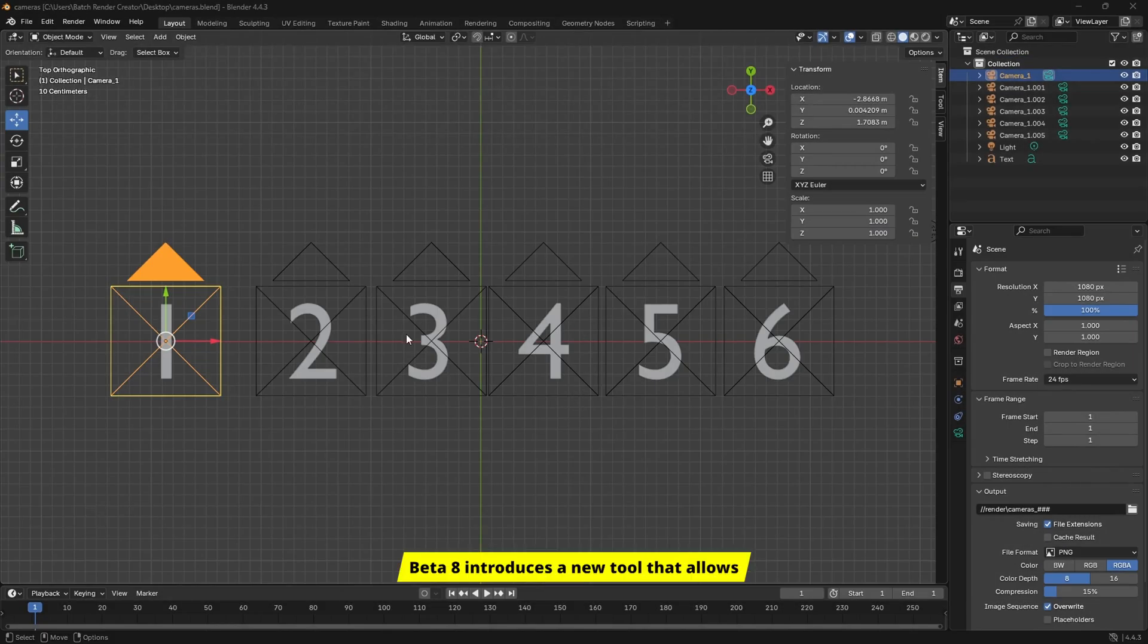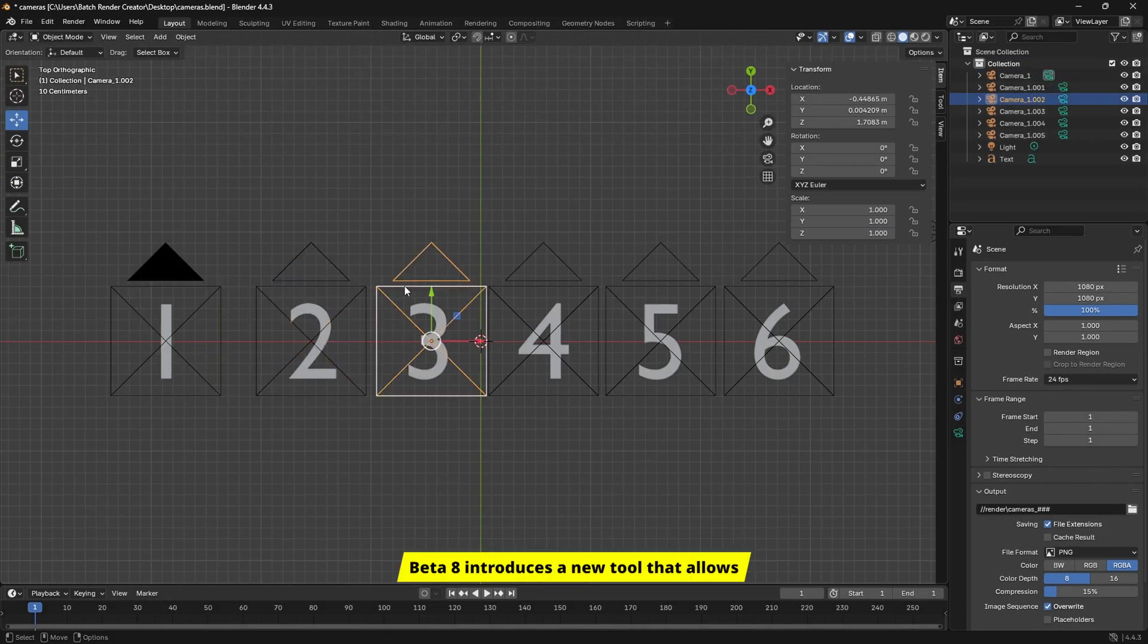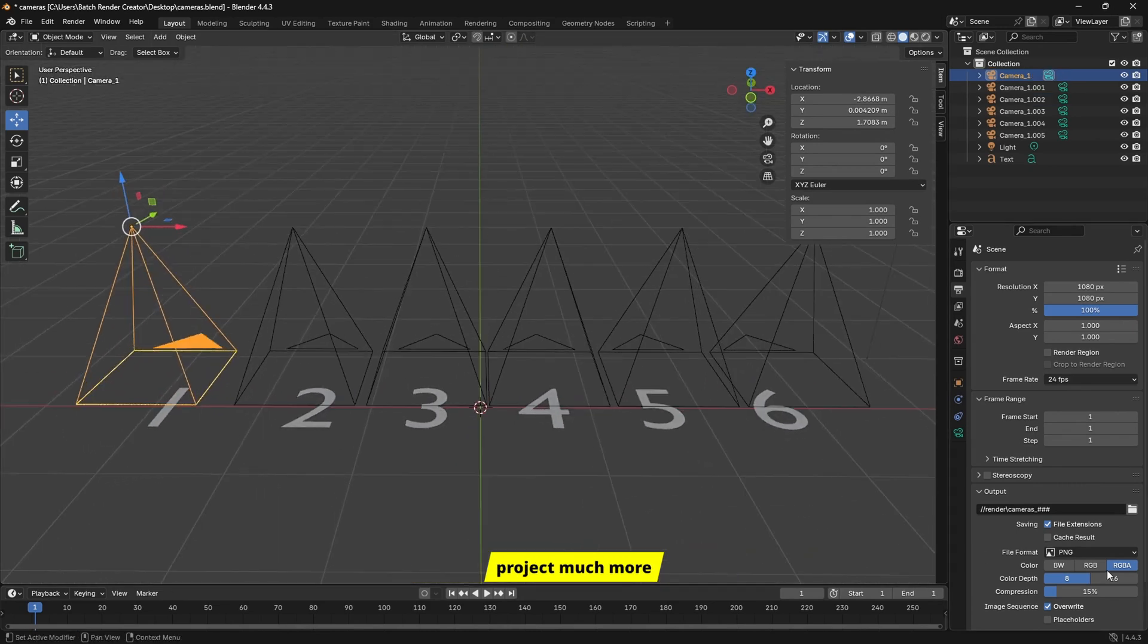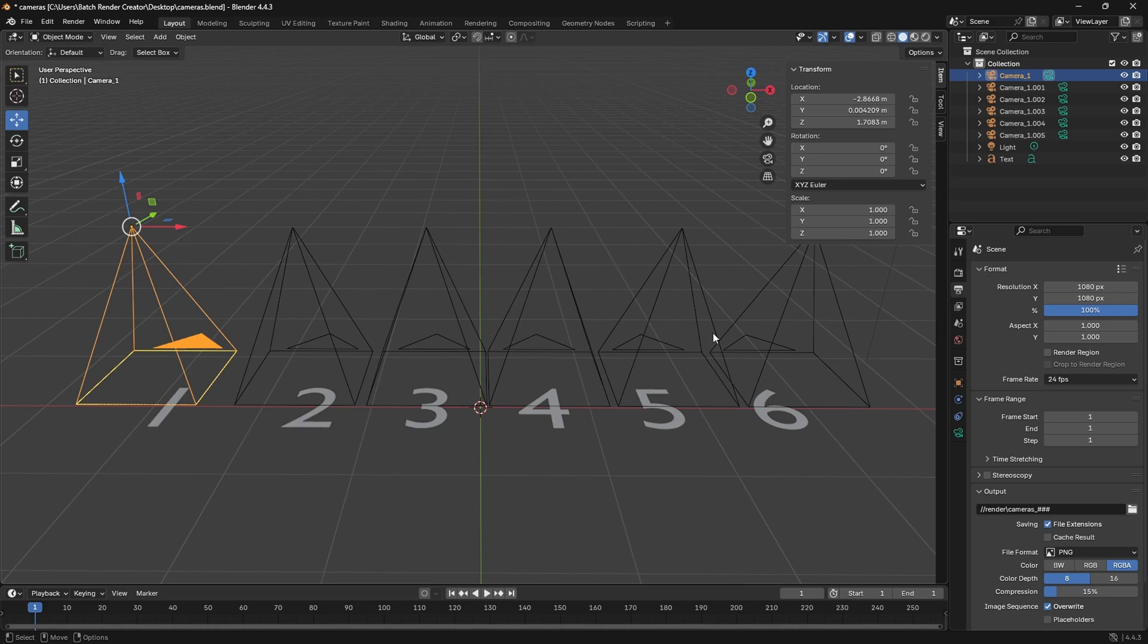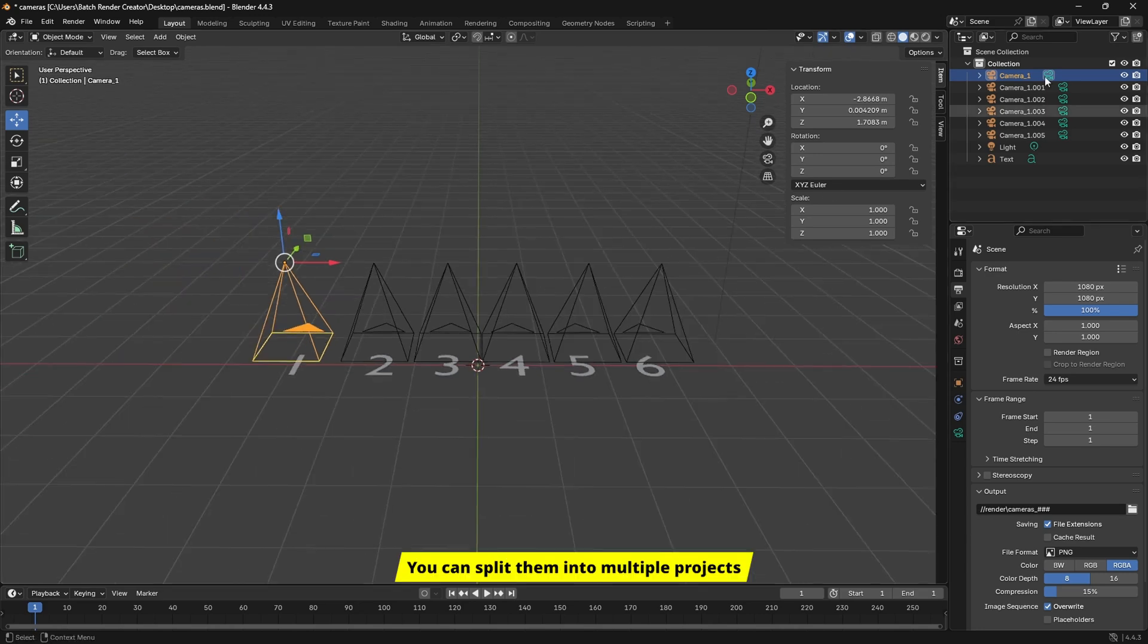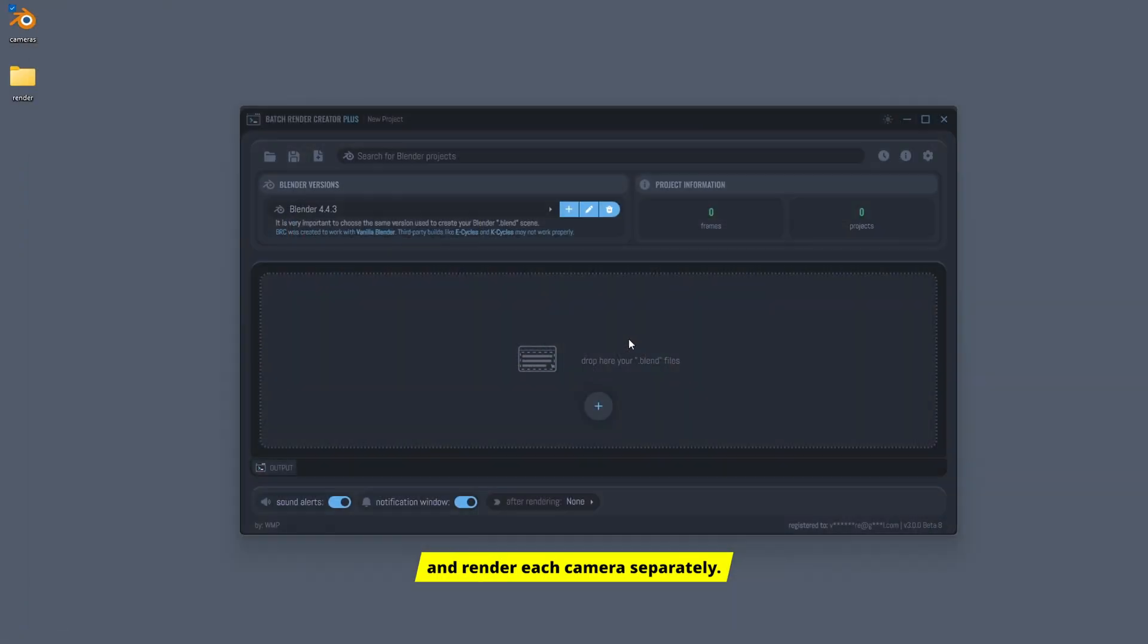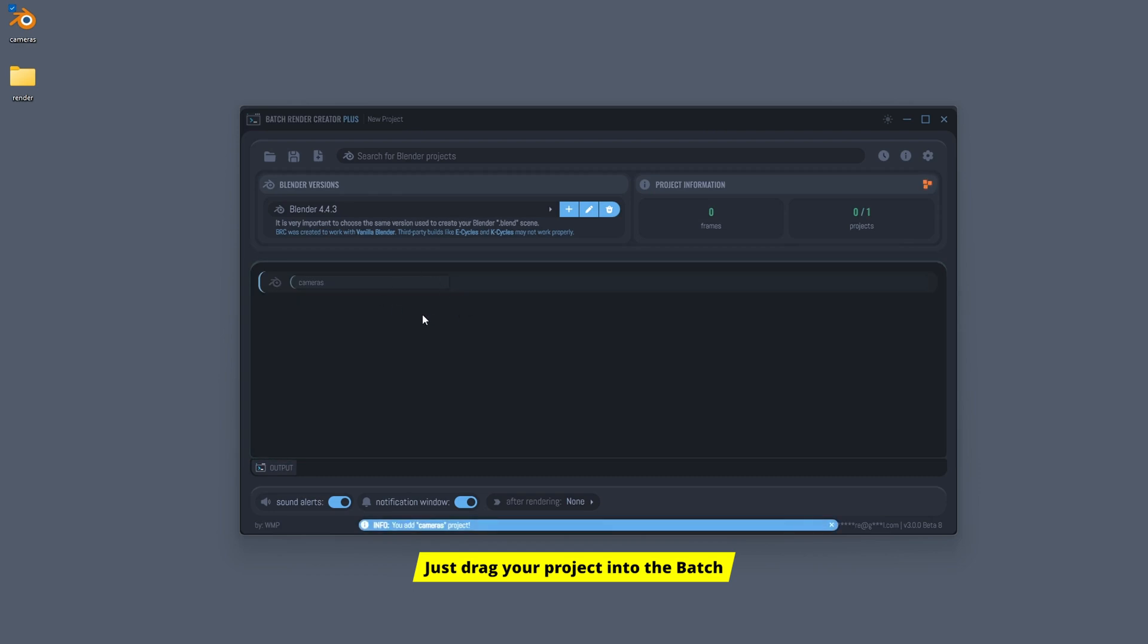Beta 8 introduces a new tool that allows you to render all the cameras in your project much more easily, with just one click. You can split them into multiple projects and render each camera separately. Just drag your project into the Batch Render Creator.